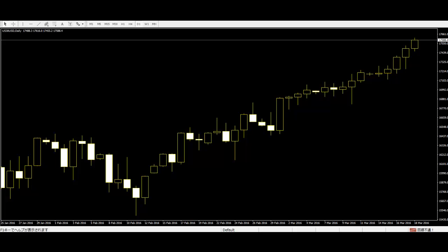First day you see a wide range candle that closes near the bottom of the range. The sellers and traders are in control.